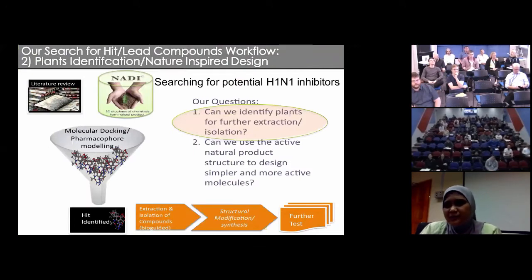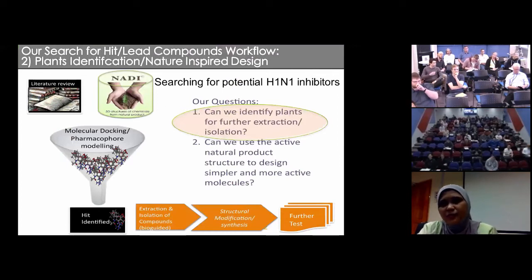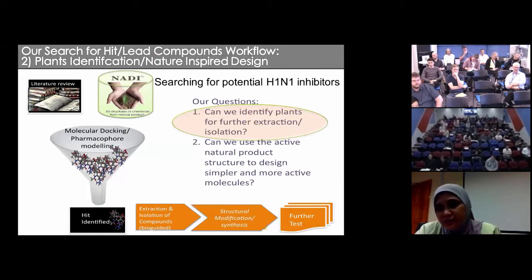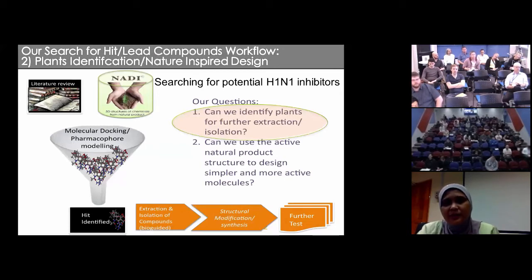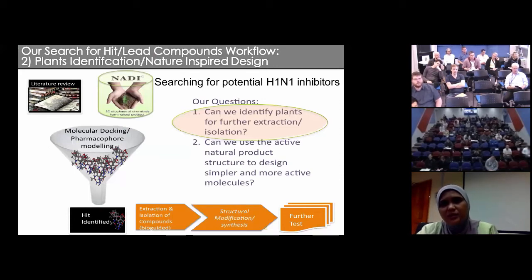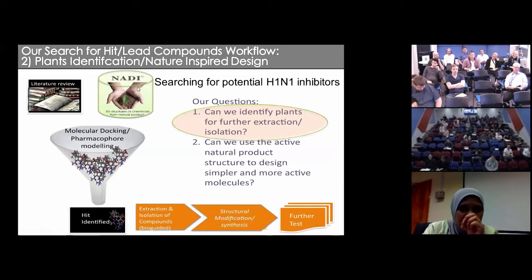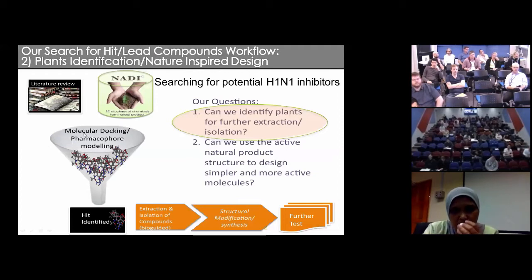Our question is quite straightforward: when we want to work for H1N1, one plant can contain around 100 or 200 secondary metabolites, some of which can be active and most are not. Instead of doing random trial and error in the labs, can we use NADI to identify plants for further extraction and isolation? This was our question when searching for potential H1N1 inhibitors. We have 3D structures of chemical compounds from NADI, and we subjected all of these compounds to molecular docking or pharmacophore modeling.